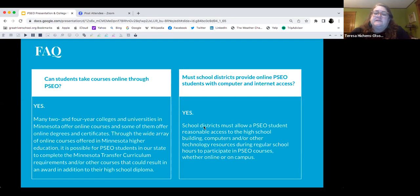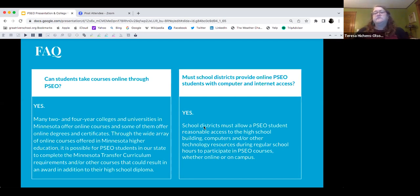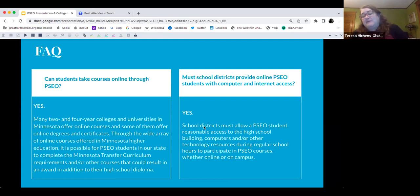We must allow PSEO students reasonable access to the high school building, computers, and other technology during regular school hours to participate in PSEO courses, whether online or on campus. That also means you have access to me — I don't stop being your counselor because you take PSEO classes. You have access to all the college workshops. We are legally required to give you the same access as a PSEO student as we do to a full-time GRS student in the building.